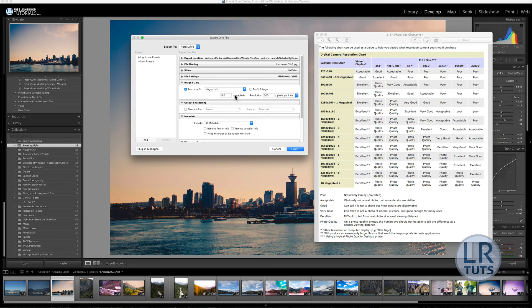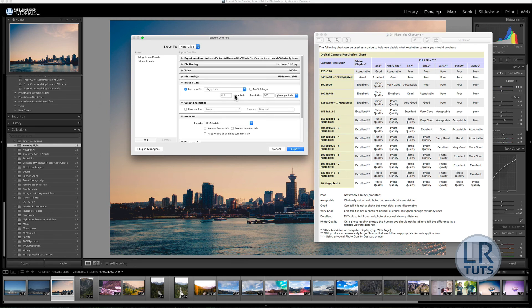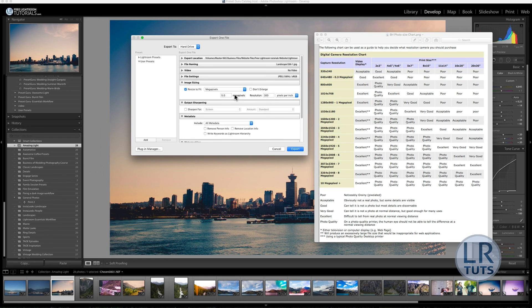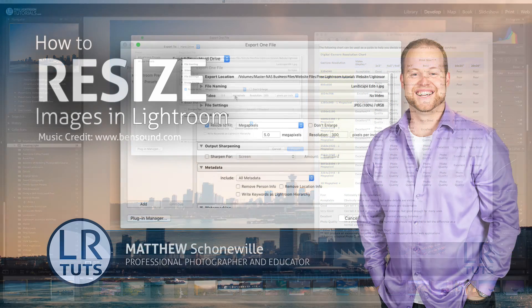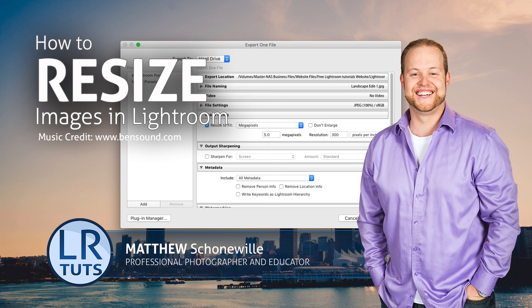Melanie, hopefully that answered your question and wasn't too complicated but kept it fairly simple. If you have any more questions, please ask. This tutorial was for everybody on how to resize your photos in Lightroom. If you have any questions about anything, email me or go on my website at freelightmentutorials.com and send me an email. Thanks again, my name is Matthew Shonwell from freelightmentutorials.com and this video was on how to resize your images for printing. Have a great day.